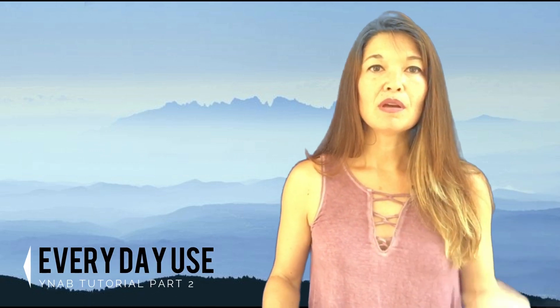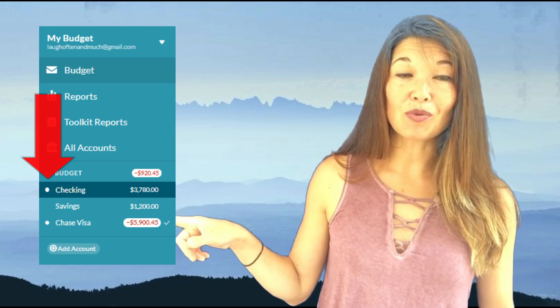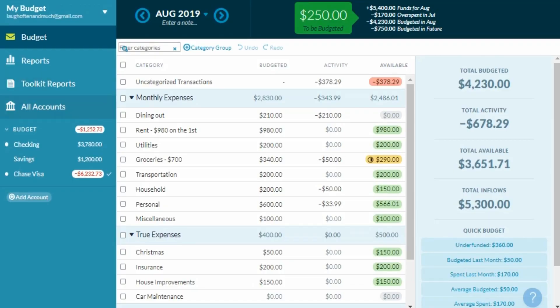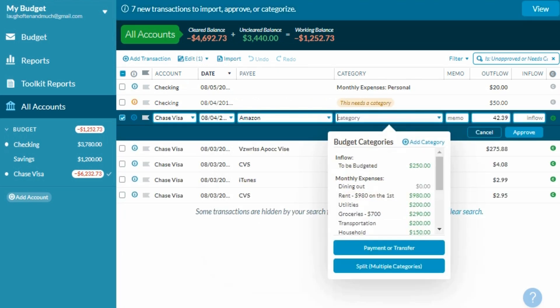So how do you use YNAB on a regular basis? There are four things you'll do regularly. The first is approving transactions. Most of you will link your bank and credit card accounts to YNAB, which is much easier than entering each transaction manually. When you have new transactions to approve, the web app puts a dot to the right of the account. In the web version, click on 'All Accounts' to do them all at once. On the banner at the top, hit 'View,' double-click to open the transaction, choose the correct category, and hit 'Approve.' YNAB remembers your vendors and defaults to the last category used for that vendor, which is very helpful. Once approved, the badge and dot go away.